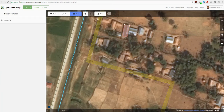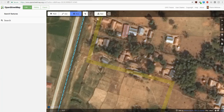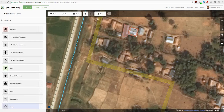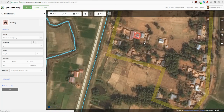Now for the next building — I'll zoom in, click Area, and be careful not to touch the other building. Each building in OpenStreetMap must be separate from one another, even if they touch in real life, so OSM understands they are two separate instances. Double-click to finish, tag it as a building, and right-click to square it. Now I have two buildings, not touching each other, both squared.